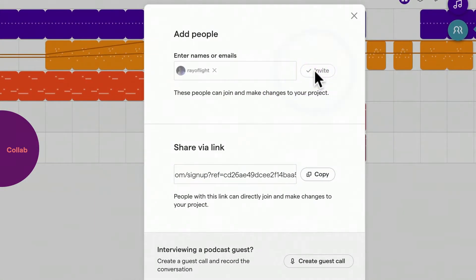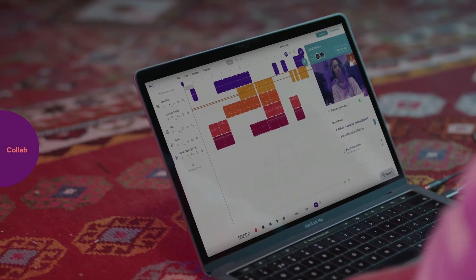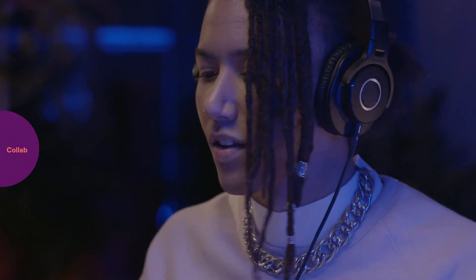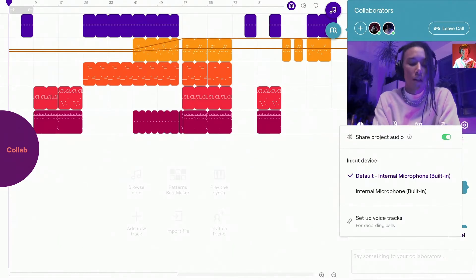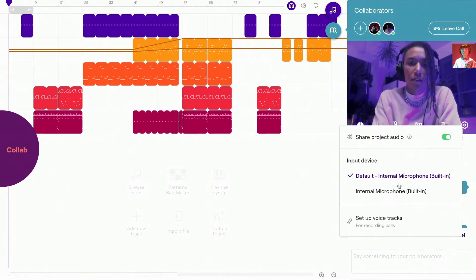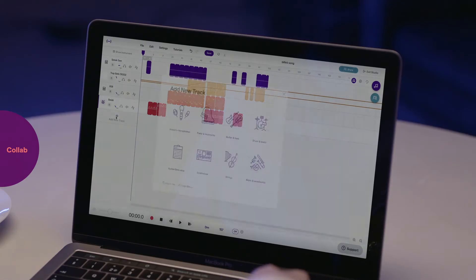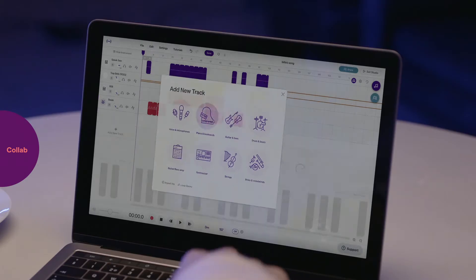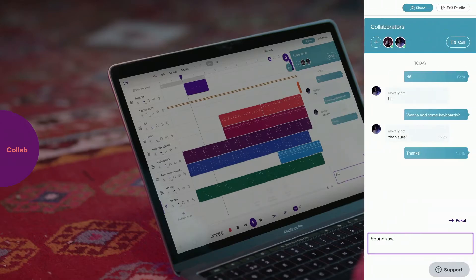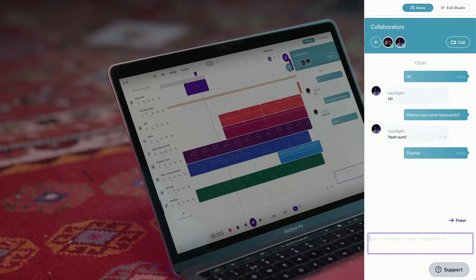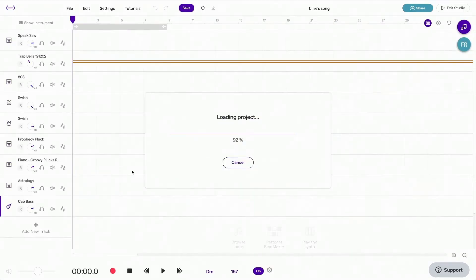You can video chat to share your ideas face-to-face. Make sure to check that the microphone you're using is selected in the video chat settings. Your collaborator can now add tracks, loops, or record audio in the same project. You'll be able to see each other's changes once you've saved and synced.